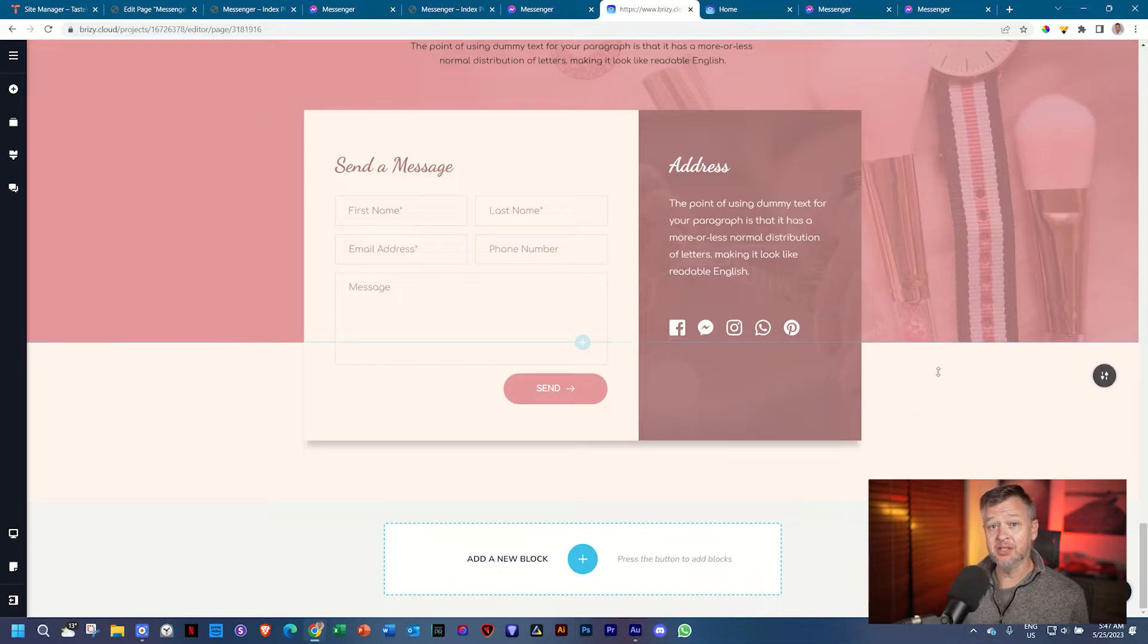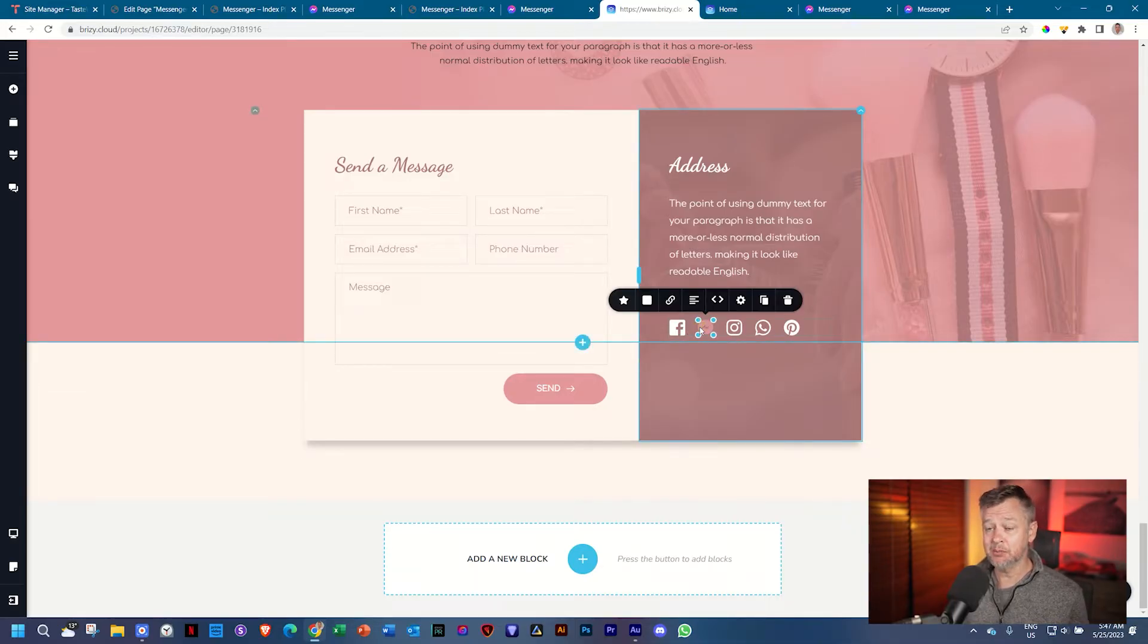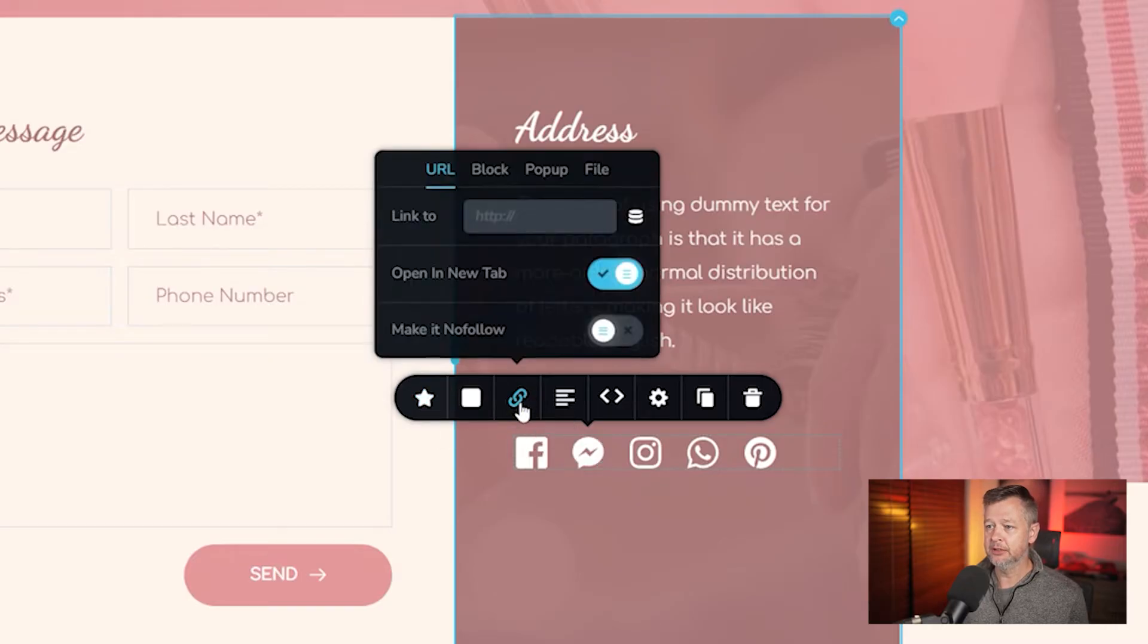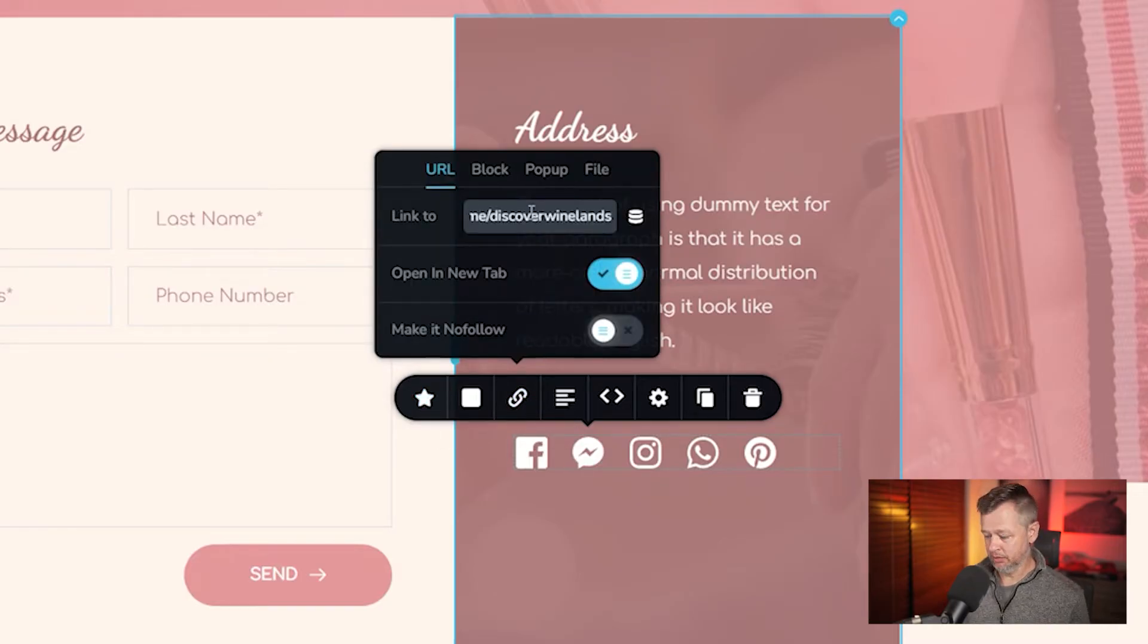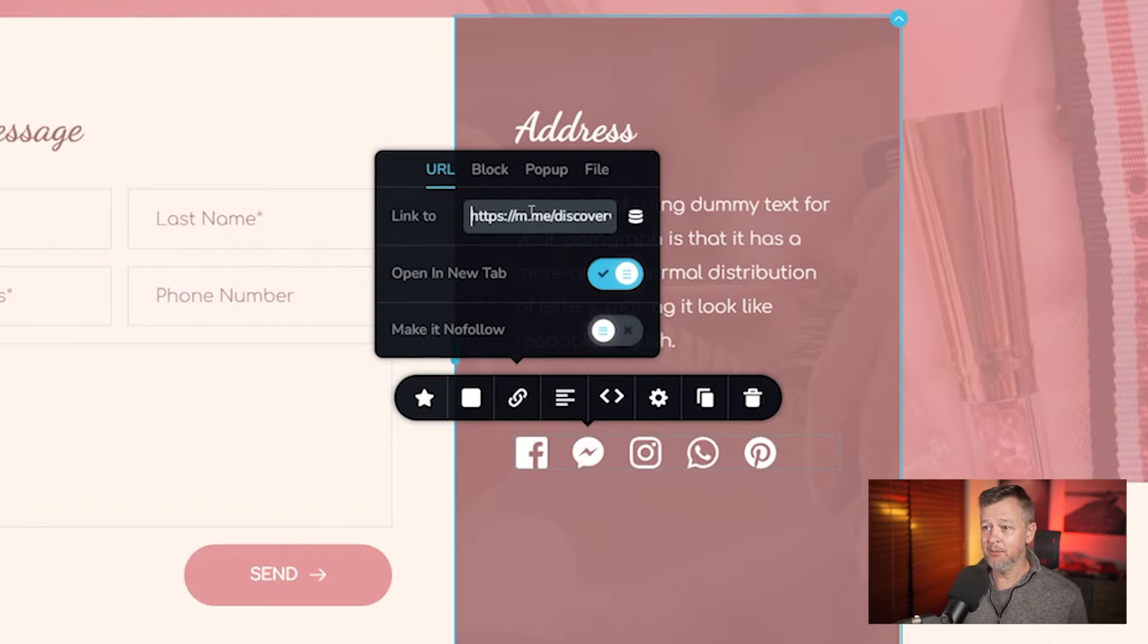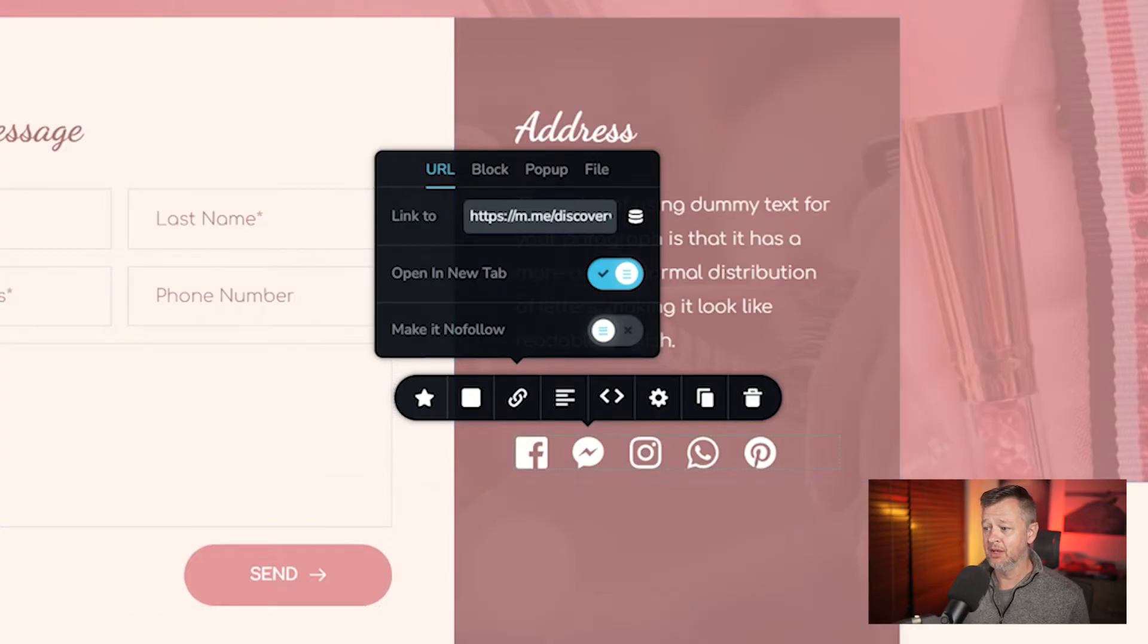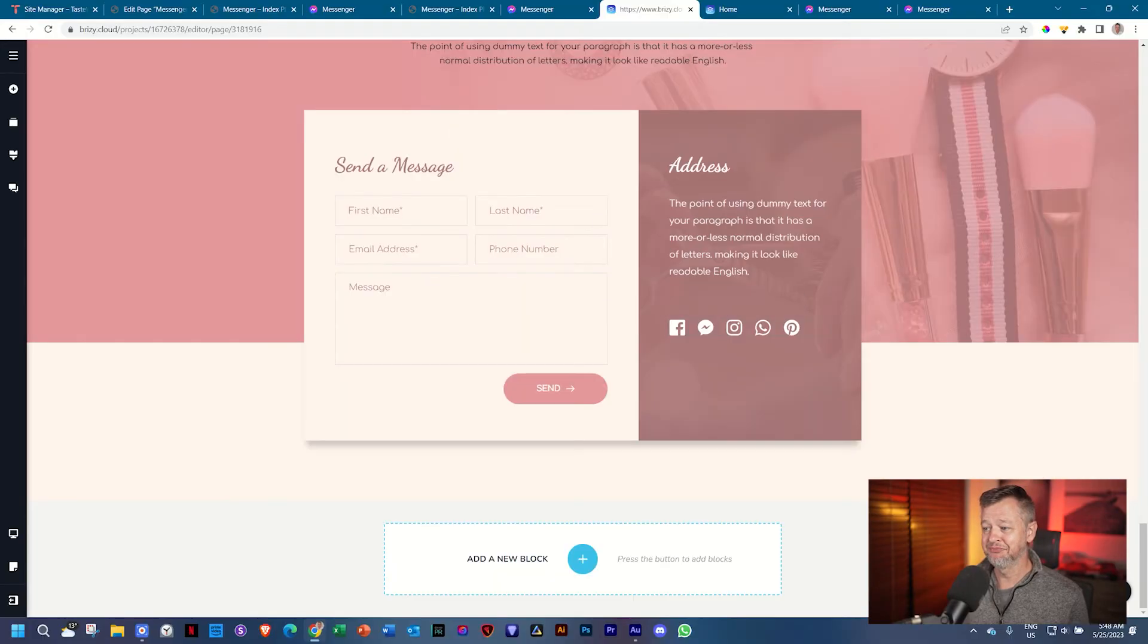You're in Brizzy, and this is Brizzy Cloud. I'll go to the icon, and this comes with the builder included. Link, and then link to. I'll paste that, which in this case is m.me forward slash Discover Wine Lens, open a new tab, I save it, and it's done. Very simple.